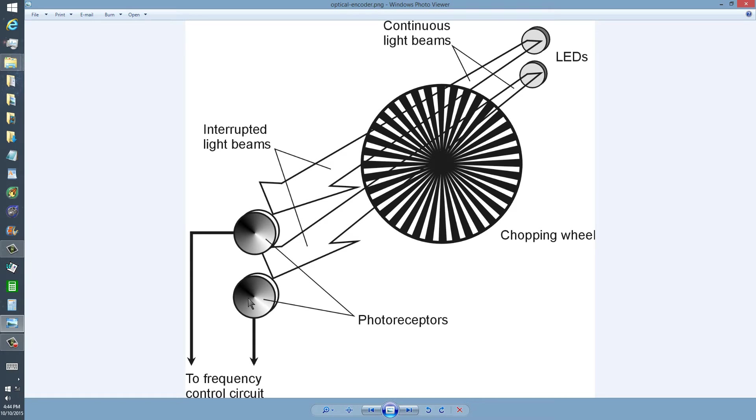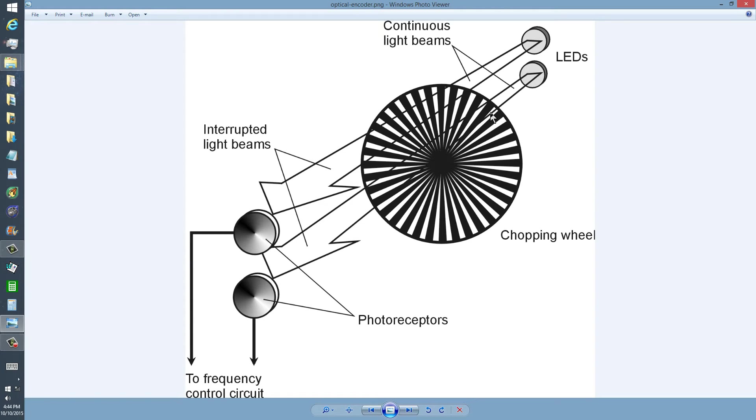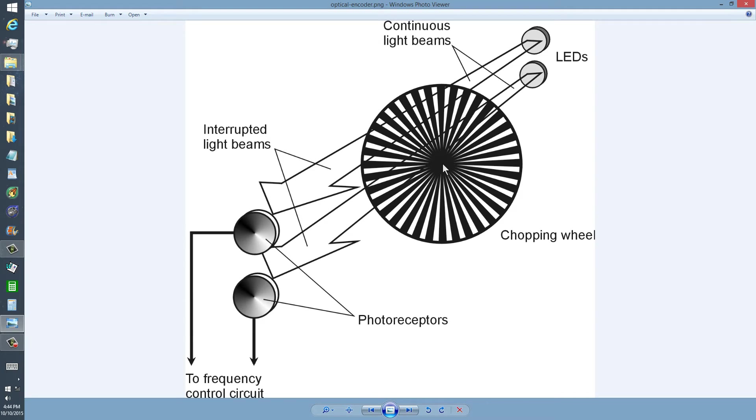The way that it works is that two light emitting diodes, probably laser diodes, send parallel beams of light through a chopping wheel, which is just a disc with alternate opaque and transparent radial bands.